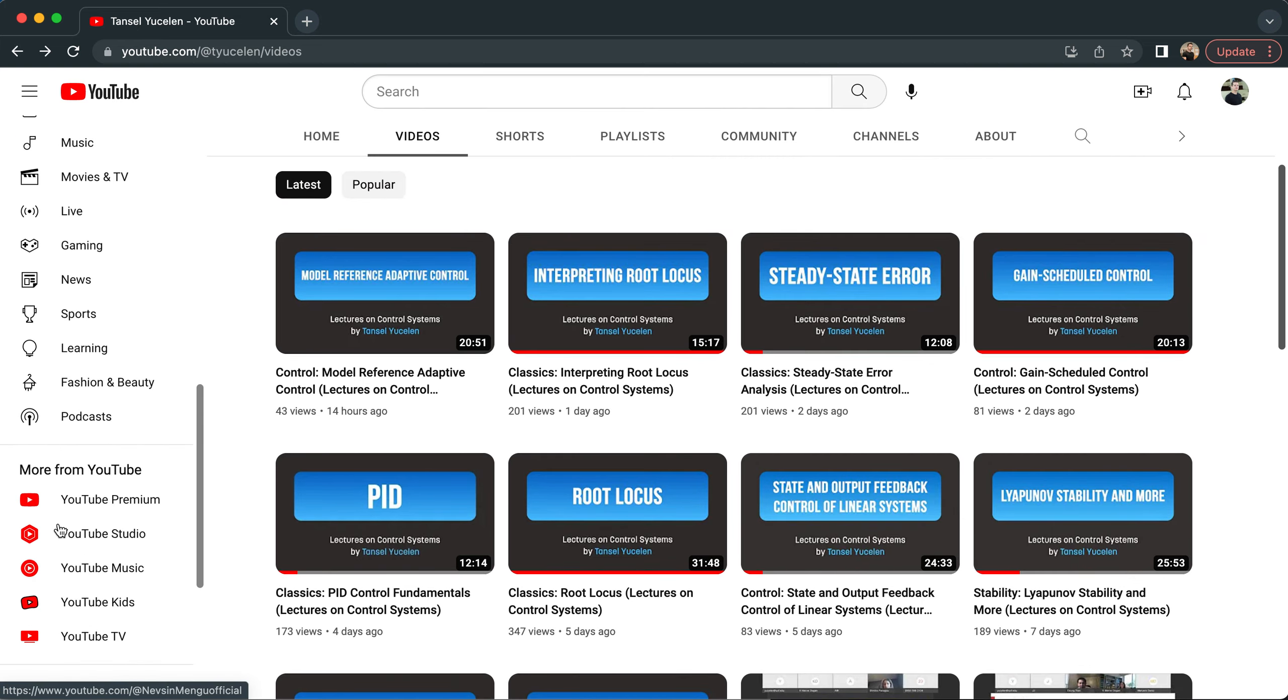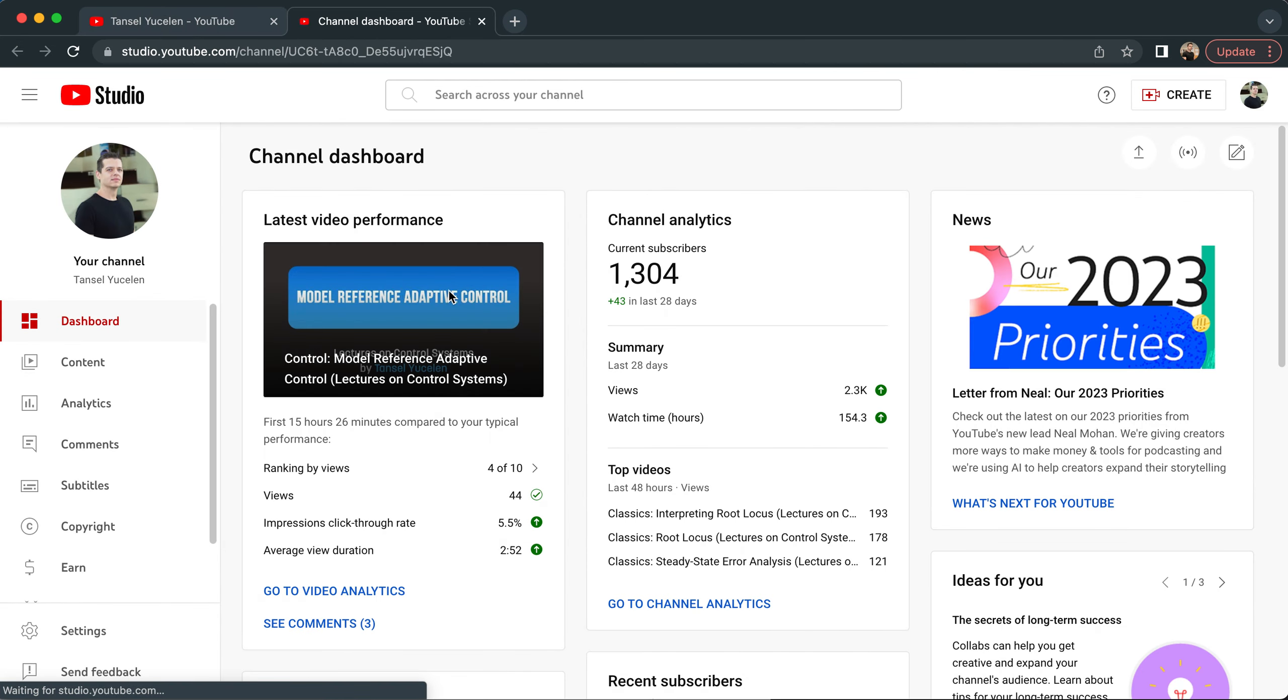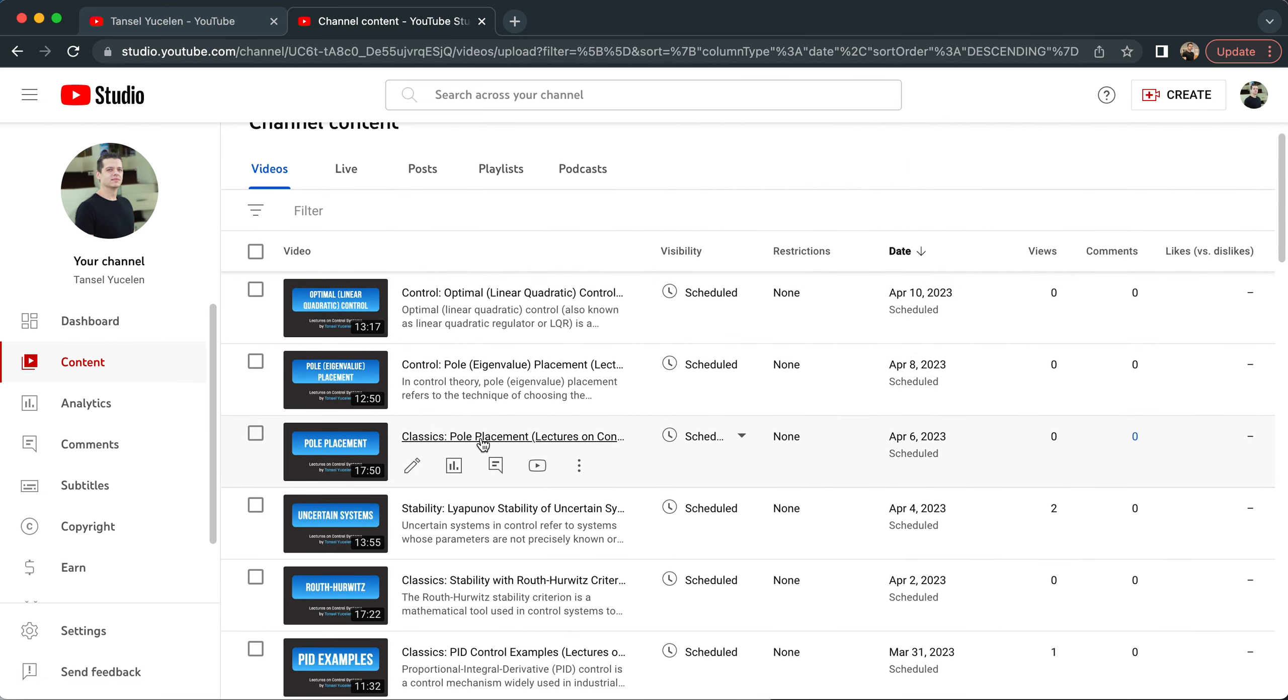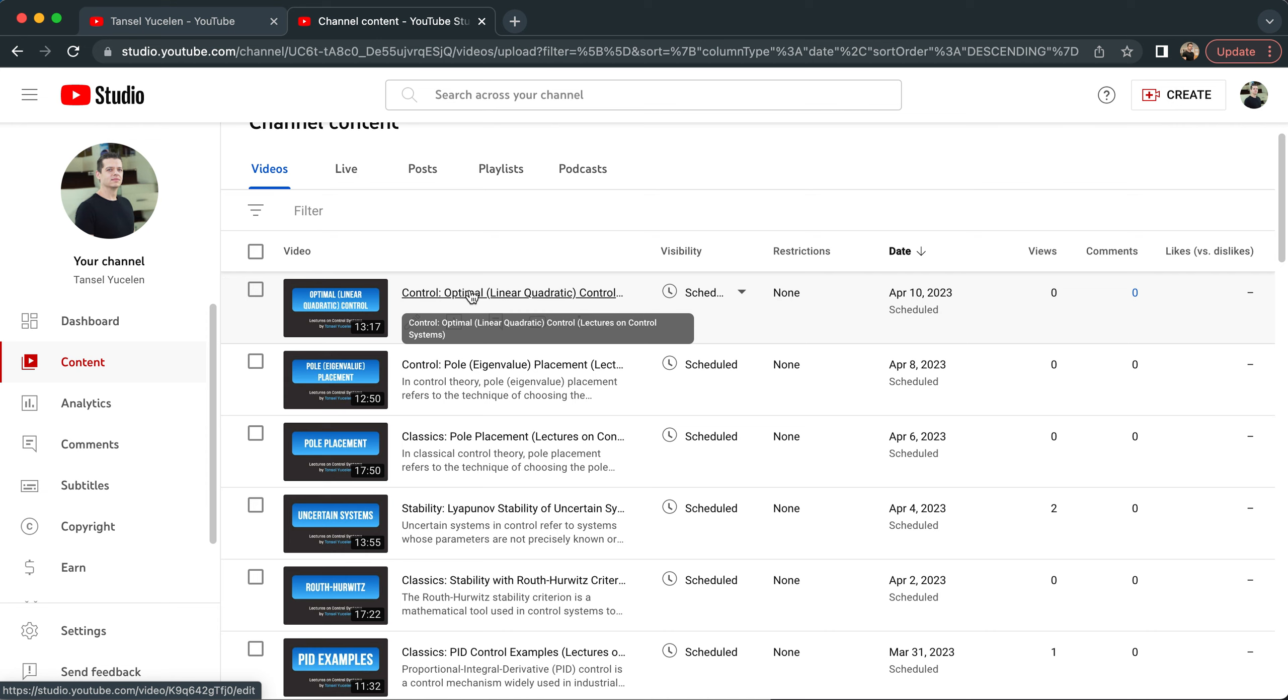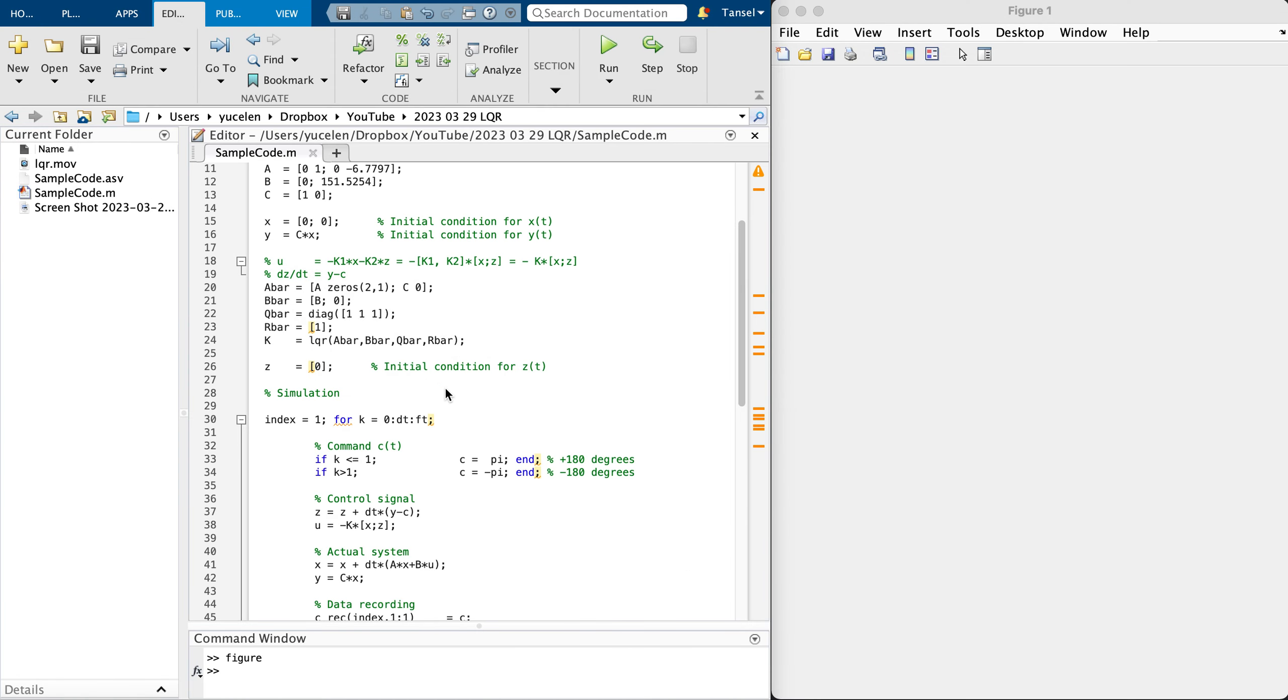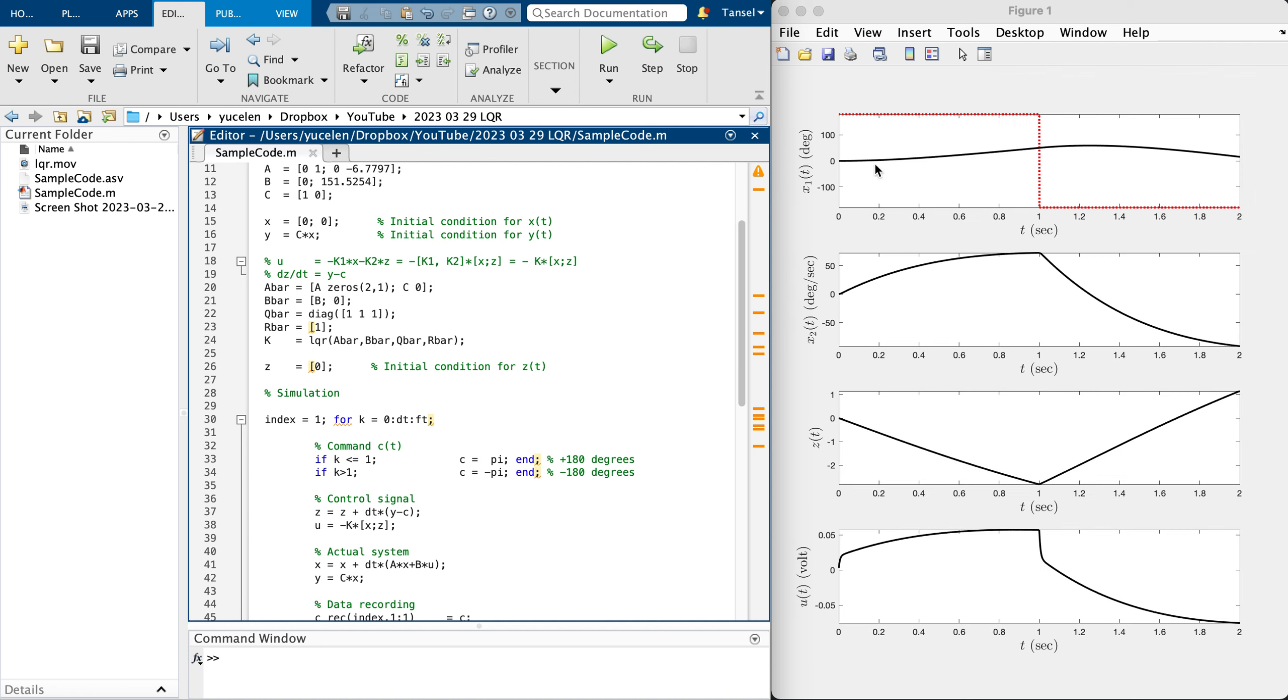At the time of recording this video it is not published, but it will be published when you see it. Let's go to content, this video I'm referring to is Control Optimal Linear Quadratic Control. Watch this. I'm going to schedule this video to be posted on April 12th, so this optimal LQR video will be available before that.